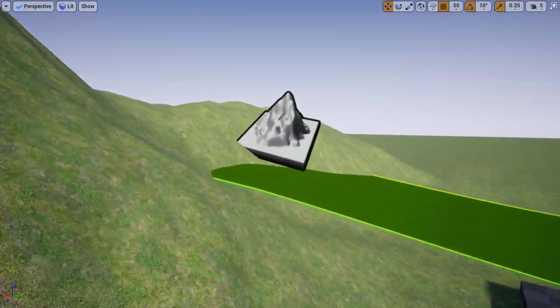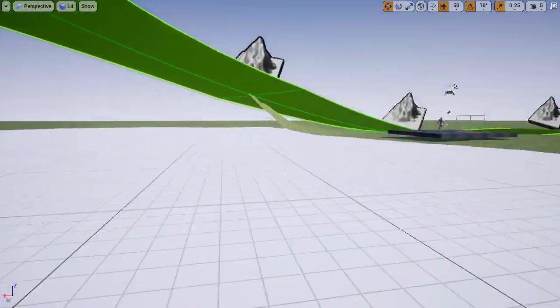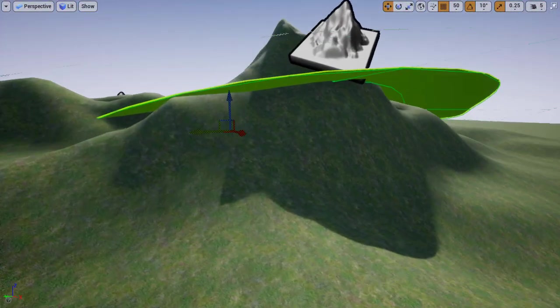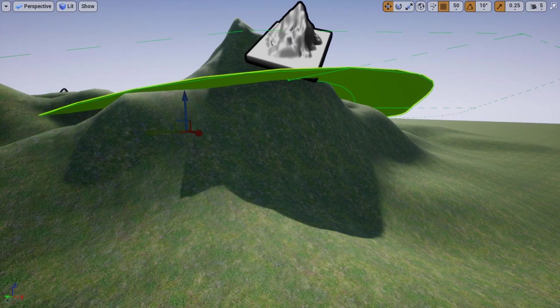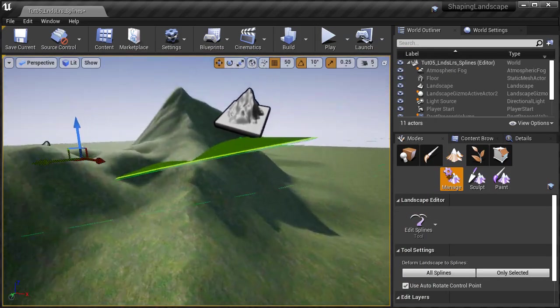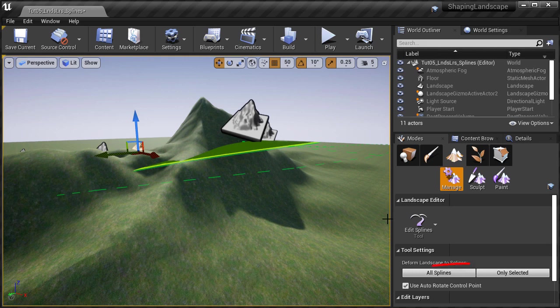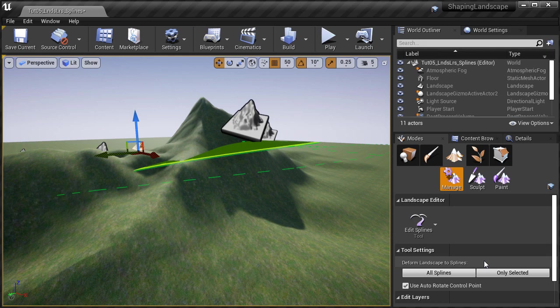The landscape height map will not change at the moment — all you have is a spline created, so nothing has been modified yet. Under manage and edit splines, you have two options: deform landscape to splines for all splines or only selected splines. Do not use this deform landscape to splines option — this only applies if you are not using landscape layers. In previous versions of UE4, this is what you had to use to modify the landscape height map to conform to the splines.